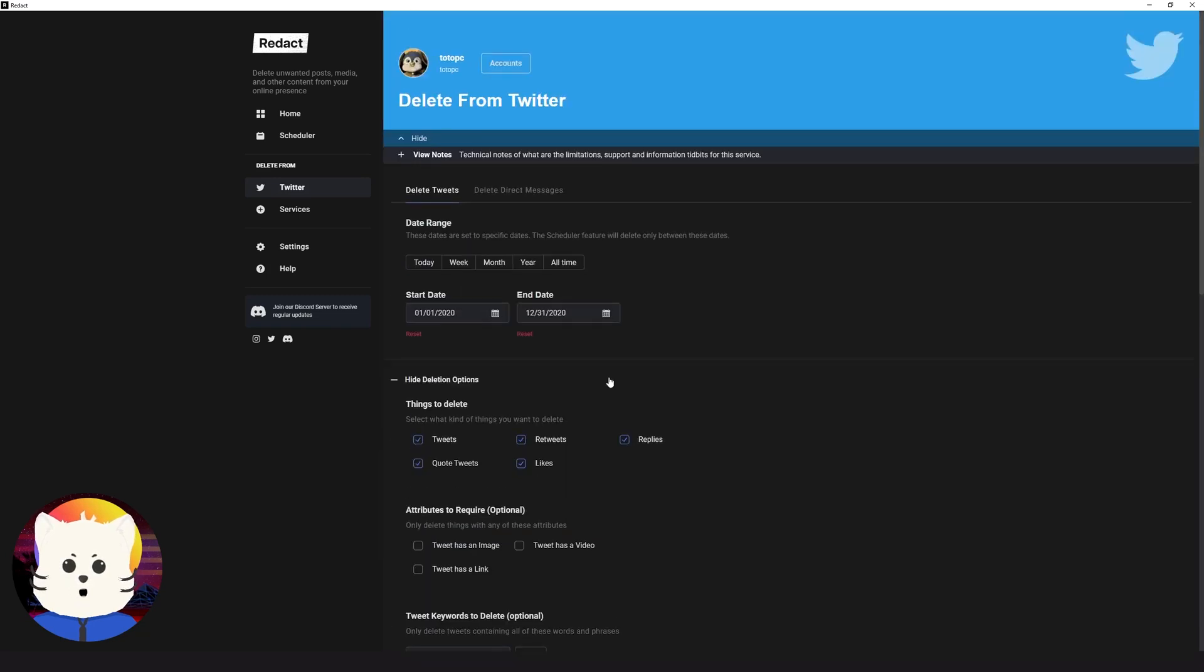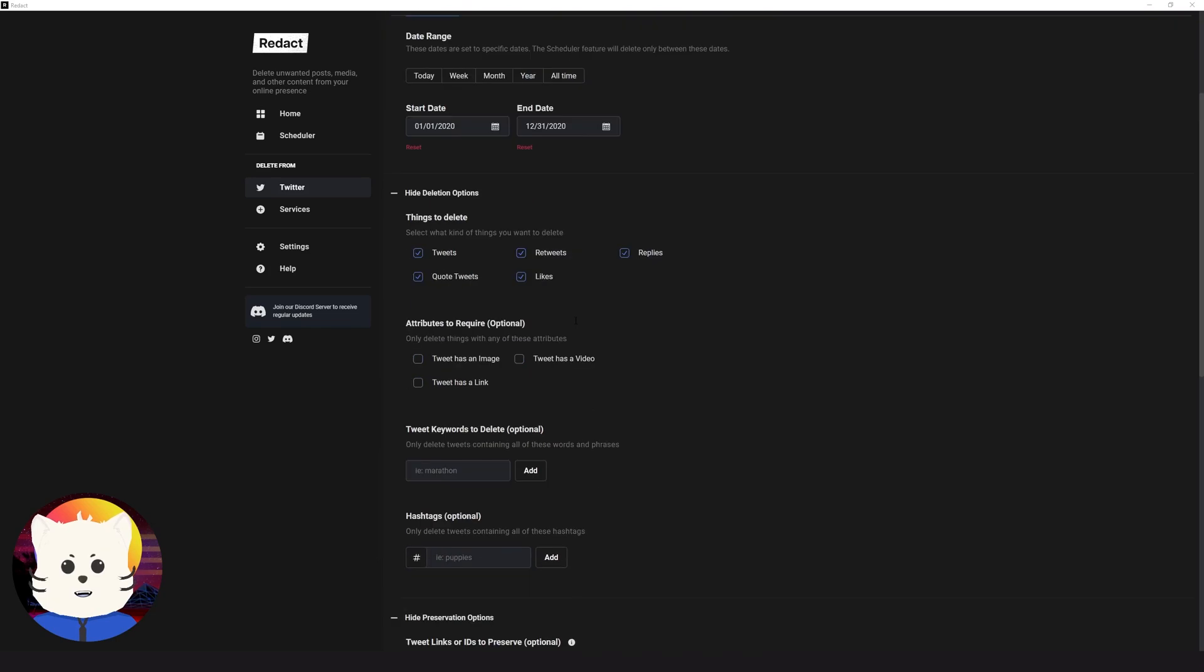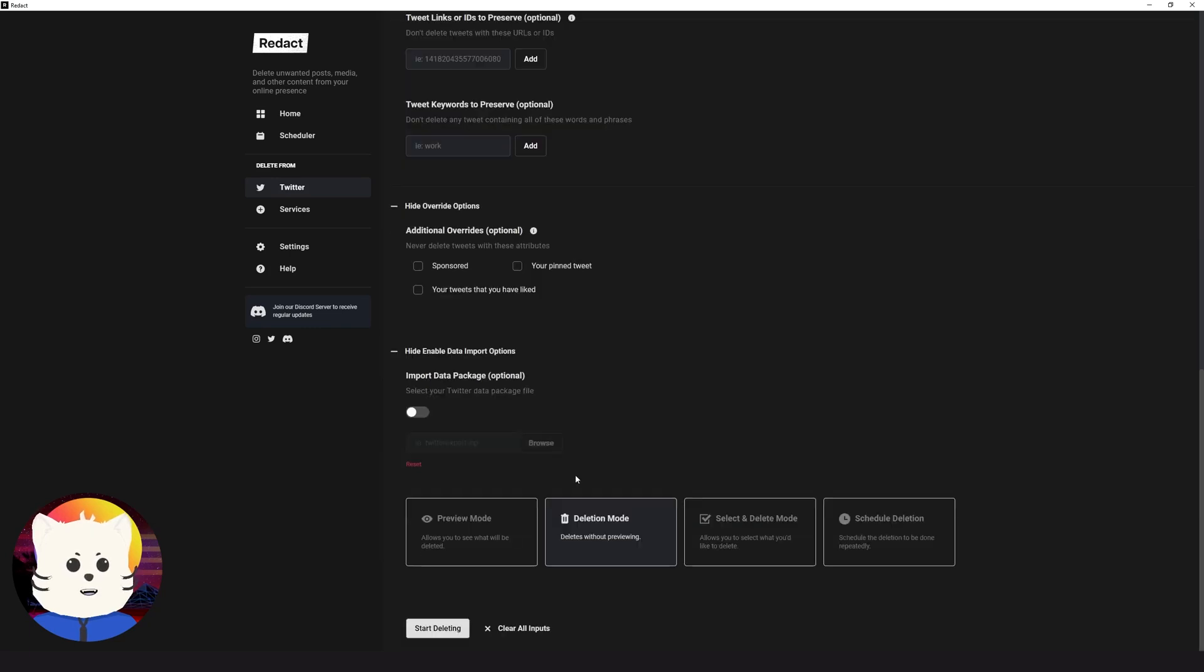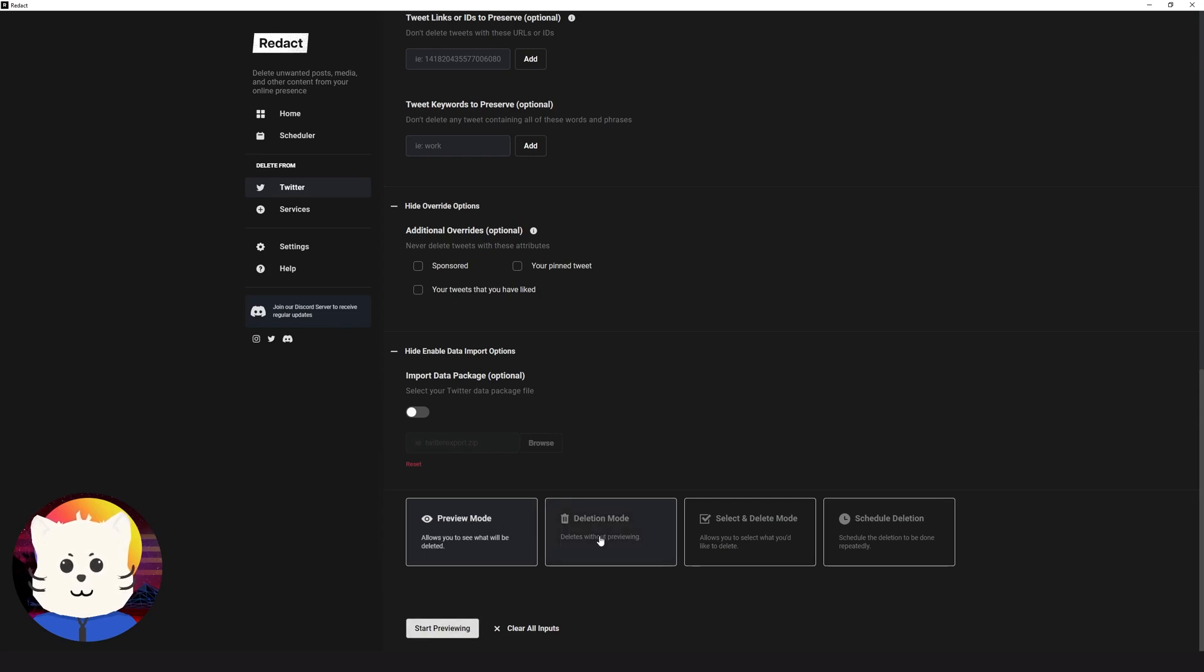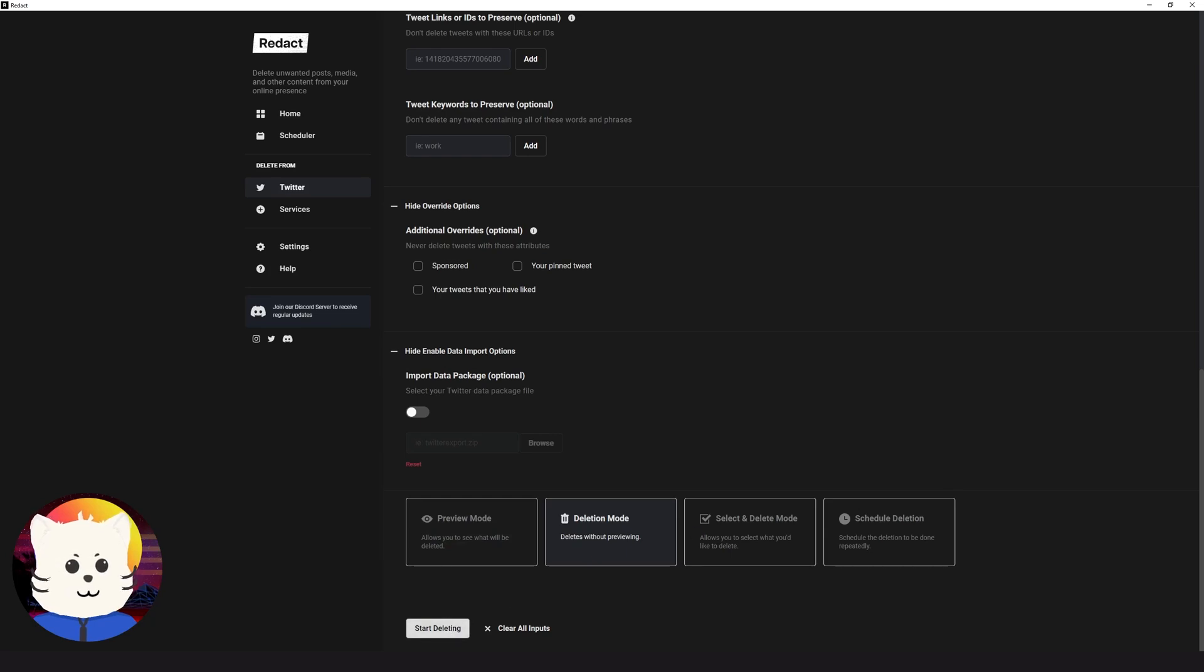So now, let's just review this one. For this one, I want to delete like one year worth of tweets, my 2020 tweets. So let's go down here and just click deletion mode. If you're unsure of what are the things that Redact would delete, you can always select preview mode and start previewing this stuff. But I am very sure that I want to delete these tweets, so I'll just skip that and go to deletion mode, the start deleting mode.